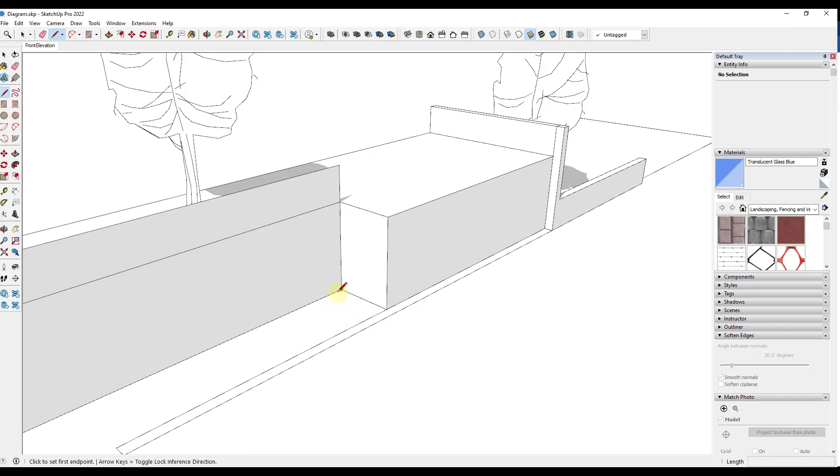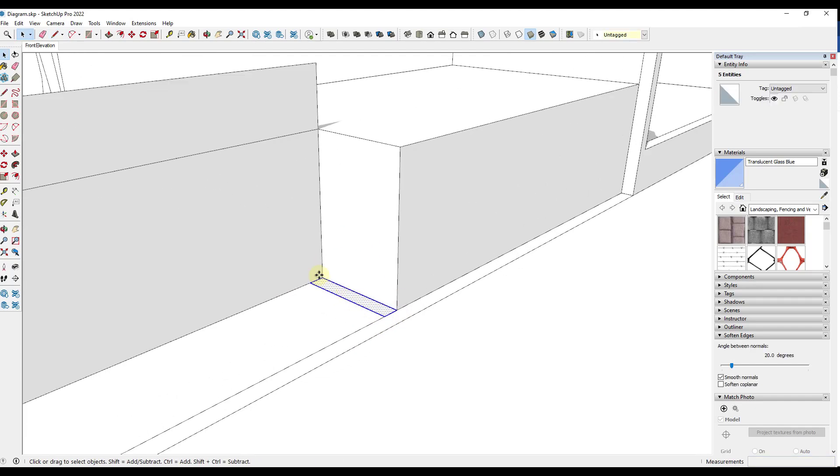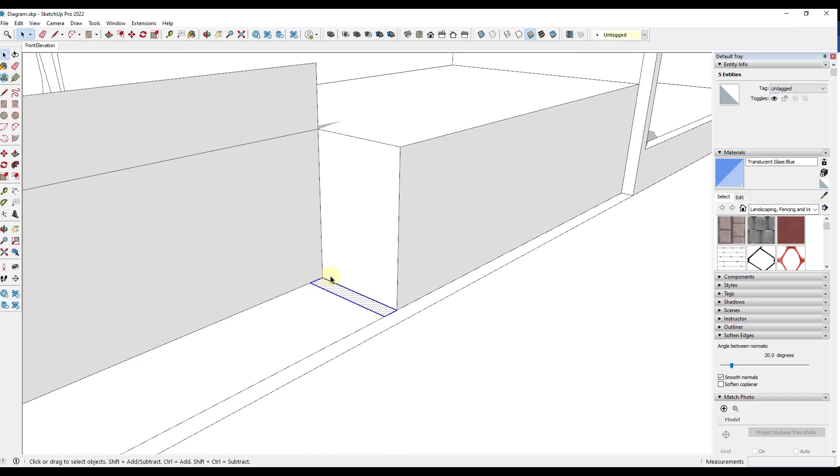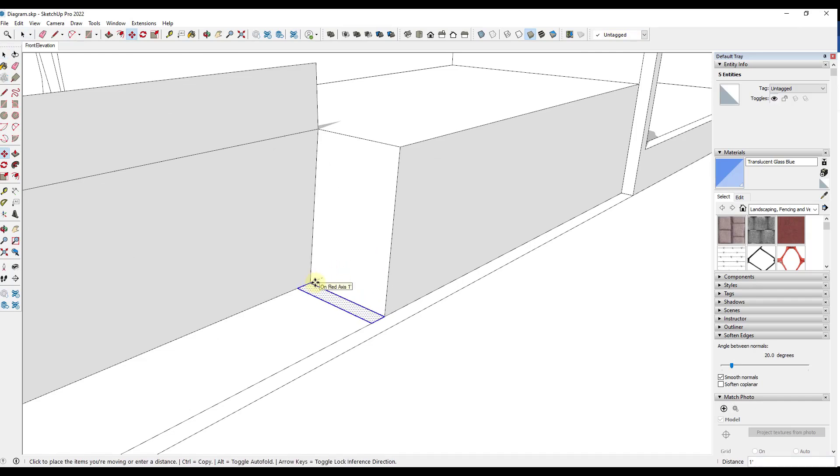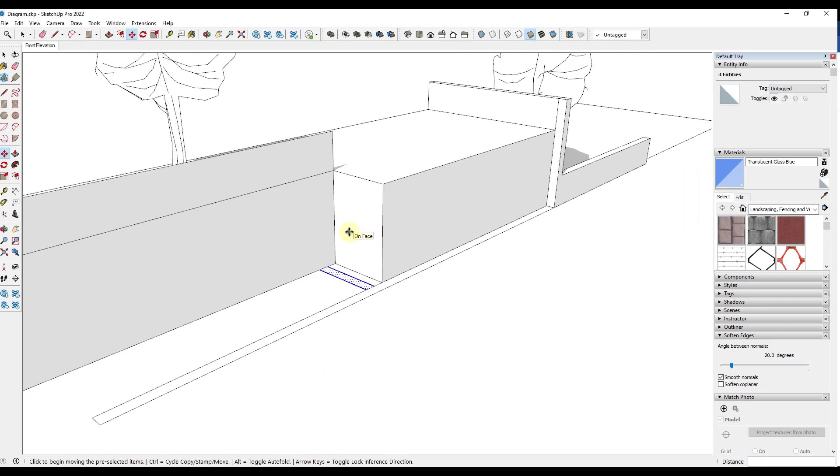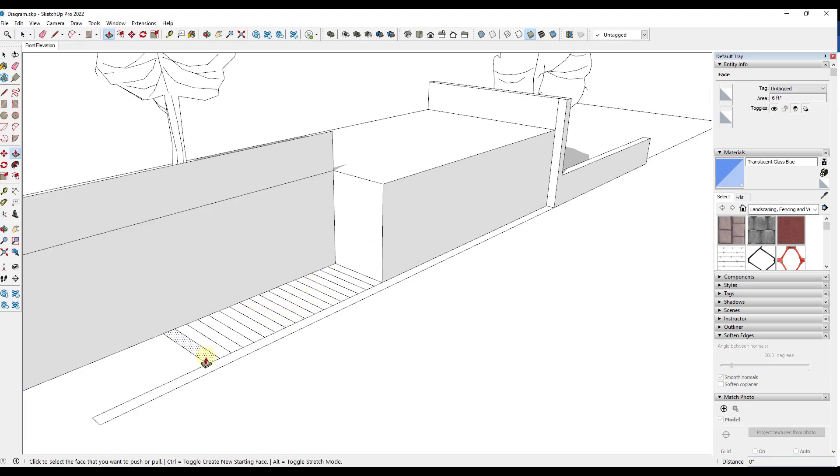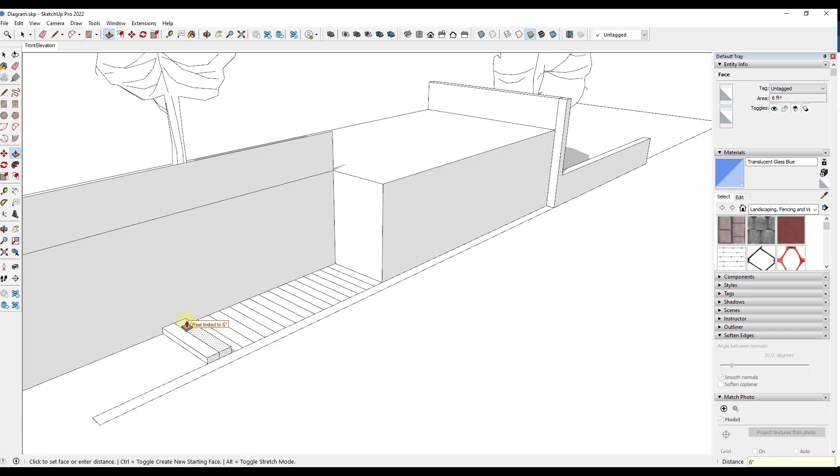So you could draw a tread like this one and then use the move tool in copy mode to create a copy. So tap the M key, click on this corner and tap the control key to create a copy and then type in times 17 and hit the enter key. So that's going to give you the profile of a bunch of different treads and you could use this in order to push pull these up. So I can push pull this up every 6 inches.